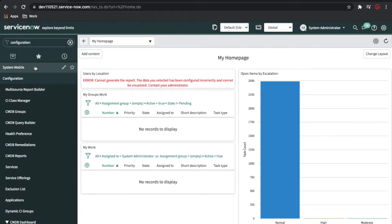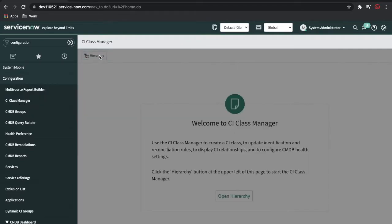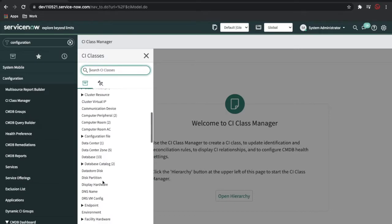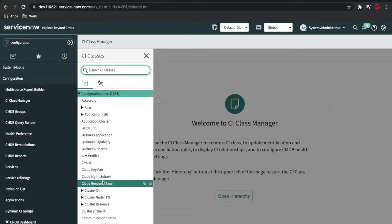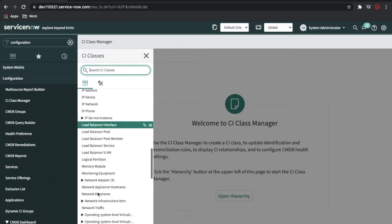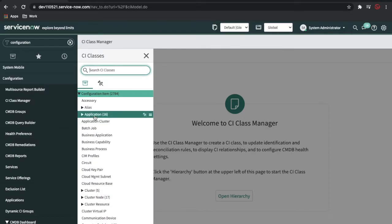In the configuration module, all our CI-related details are there. What we have to understand is that in the configuration model, CMDB CI is the base table. If you go to the CI class manager and click on the hierarchy, you will see that configuration item is nothing but the CMDB CI table. It has many child tables, and each table we call a class — Application, Batch Job, Accessory — everything is a class. Every child table in configuration management we call a class.